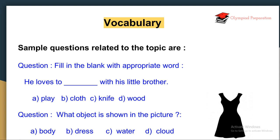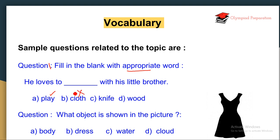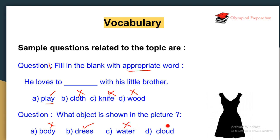There are some sample questions that can come in your Olympiad examinations related to vocabulary. First: fill the blank with the appropriate word — 'He loves to ___ with his little brother.' Options: play, clothe, knife, wood. The answer is 'play.' Next question: 'What object is shown in the picture?' Options: body, dress, water, cloud. The answer is 'dress.'